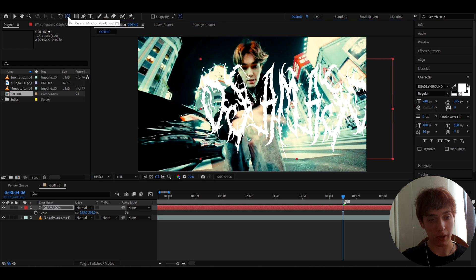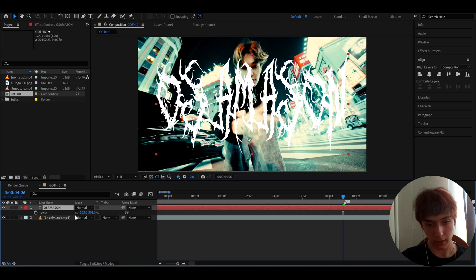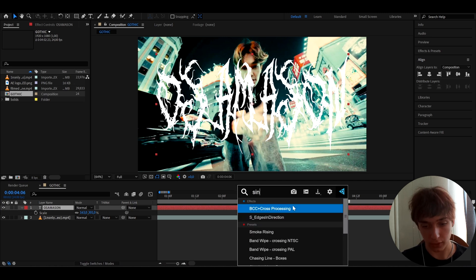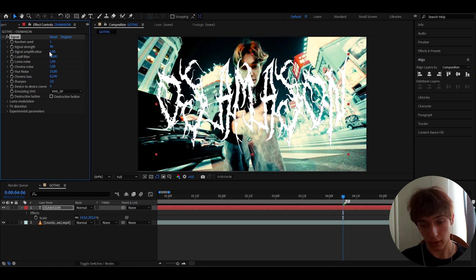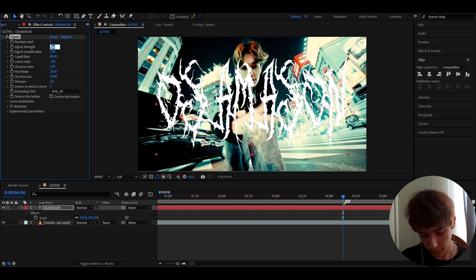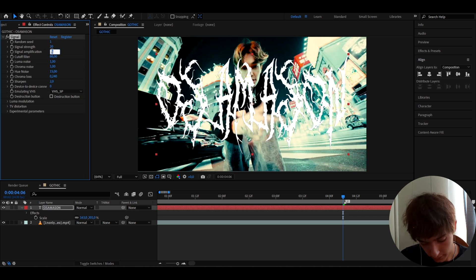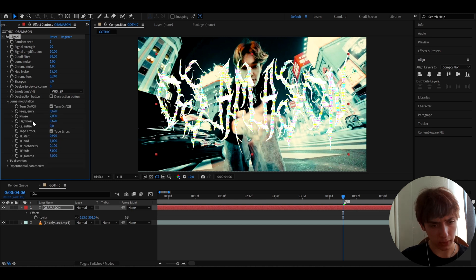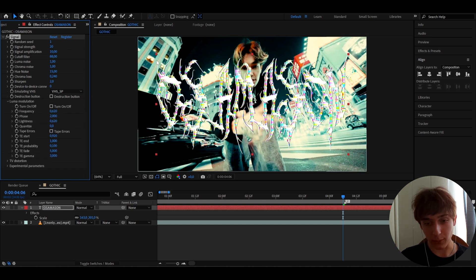I'm going to type 'Osamazon' as the text. Now on the text layer we can add an effect called Signal — this does require a plugin. I like to make the Signal Strength to 20 and the Signal Amplification to 10. You start to see these little colors pop out, which I love. Go to Luma Modulation and turn off the errors and also the turn on and off.